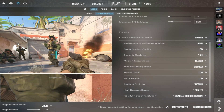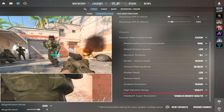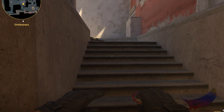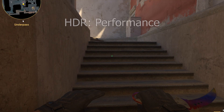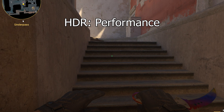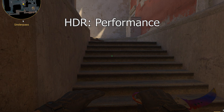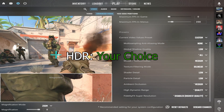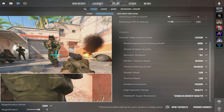HDR, or High Dynamic Range, enhances visual quality by expanding the range of colors and brightness levels. But in CS2, this setting is not working well, and the only difference is that the Performance setting adds a grainy effect on the image. I recommend Quality, but you can choose whatever you want.